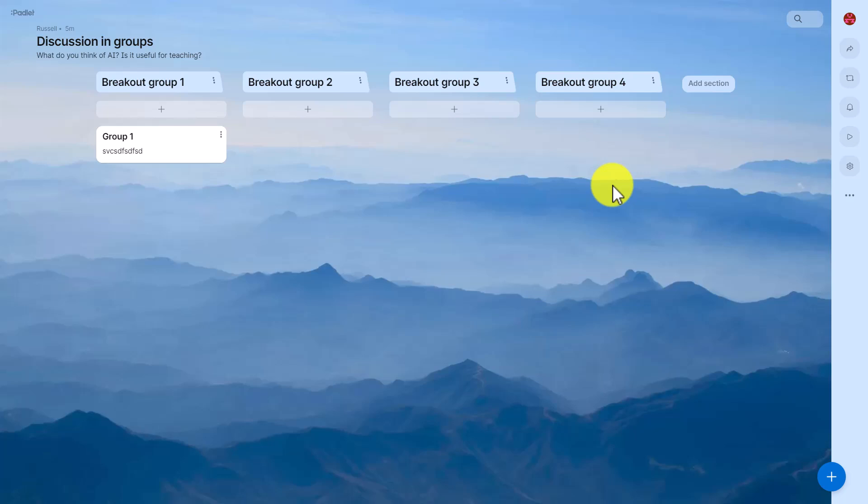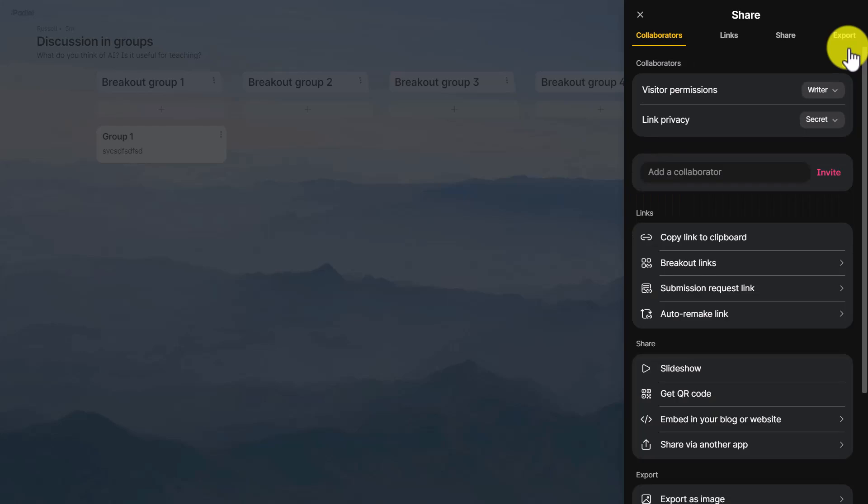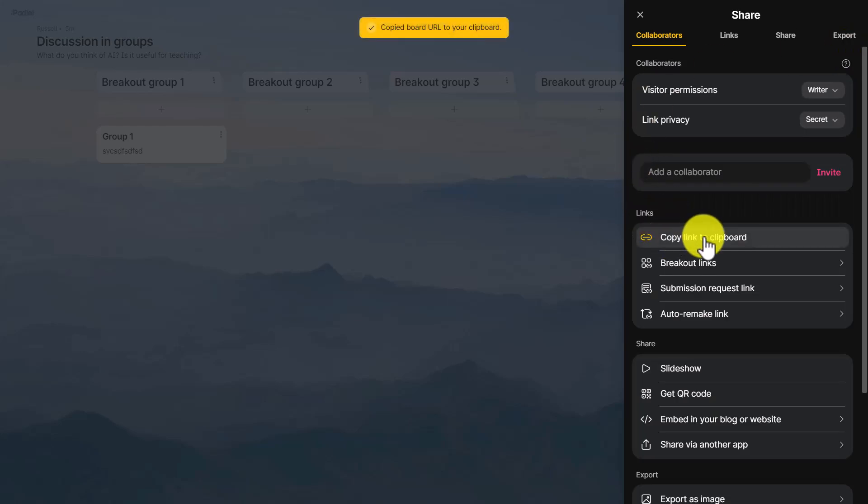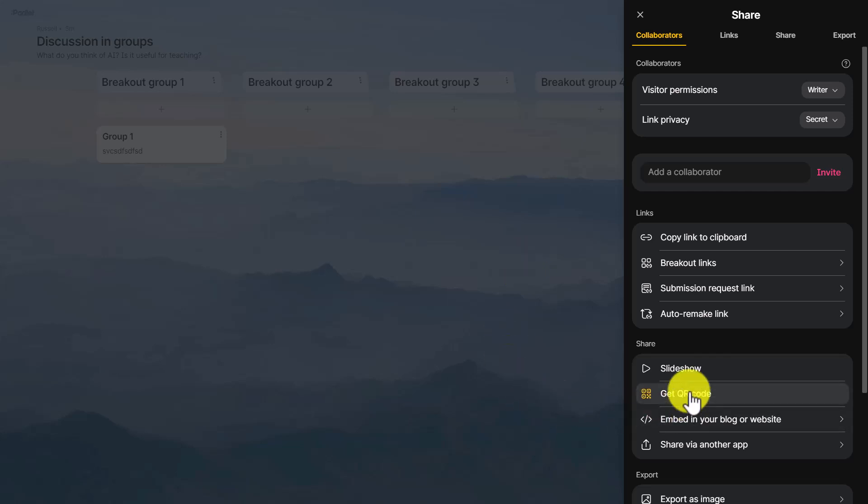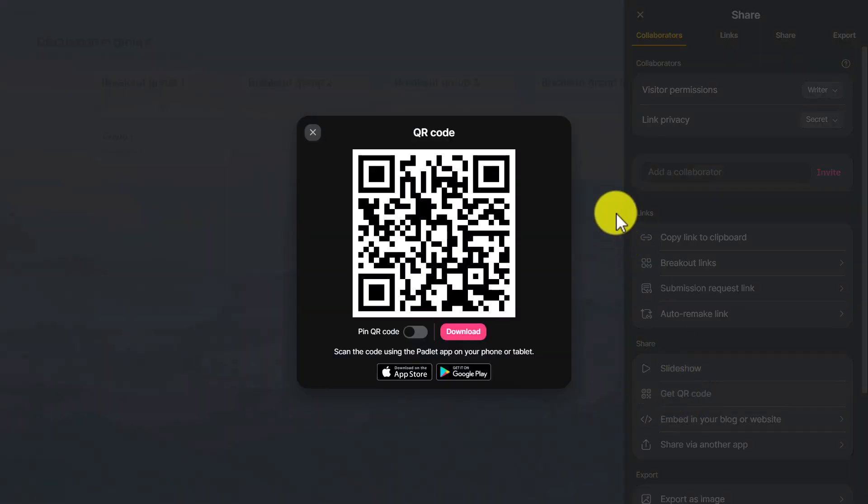How do you share a padlet with students? Well that's easy. Just come up to the top here, click on this button here. Two easy ways: first of all copy the link to the clipboard, share that with students. Your students can then simply click on the link and access the padlet. But another way is to click on get QR code and if the students now use their smartphones and point at the screen with their camera they can access the padlet and then share their opinions.